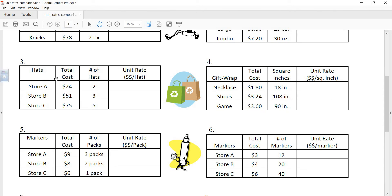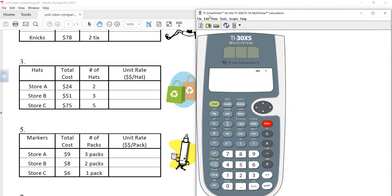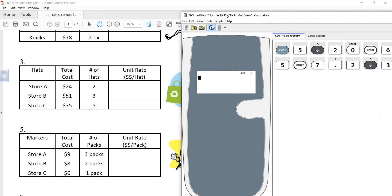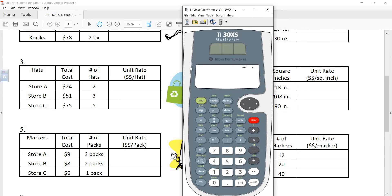Let's do this hat problem. We've got hats that can be purchased at Store A, Store B, or Store C. We're given the total cost and the number of hats, and we are asked to find the unit rate. The way to find a unit rate is to take the first quantity and divide it by the second quantity.